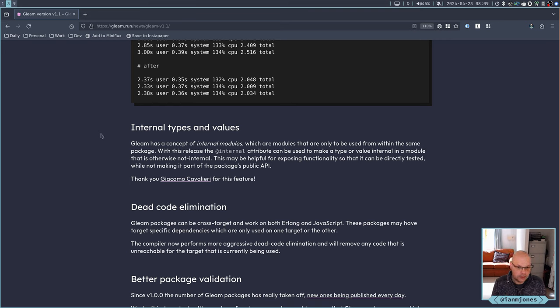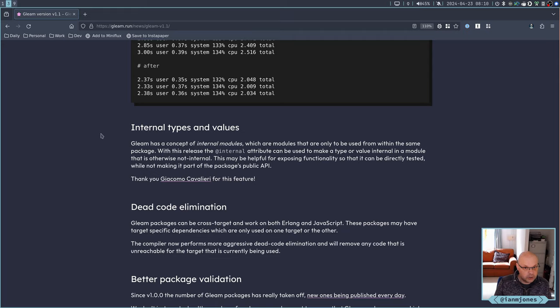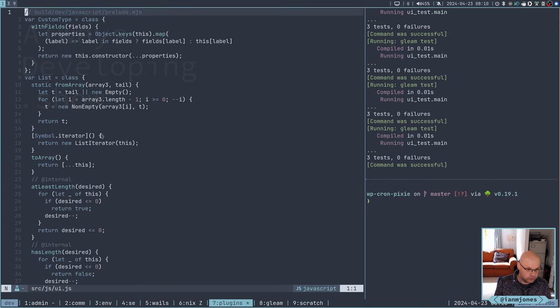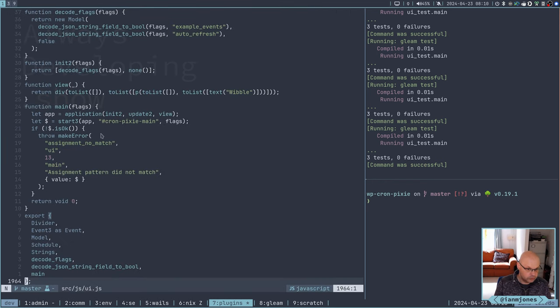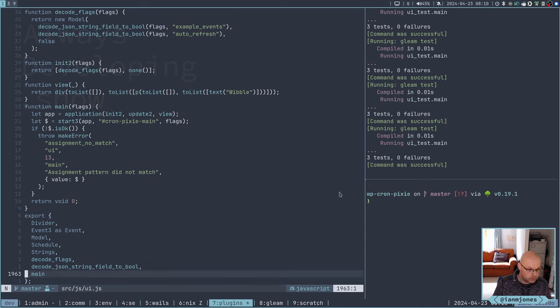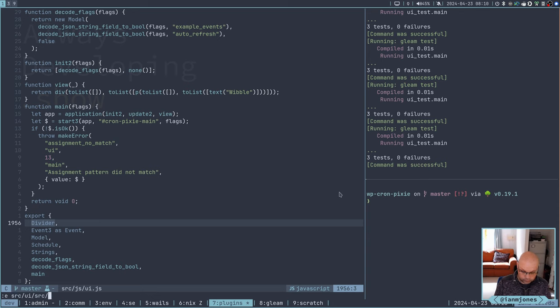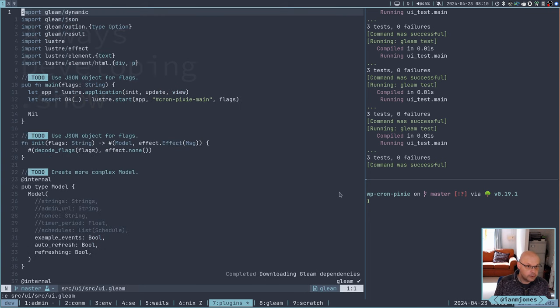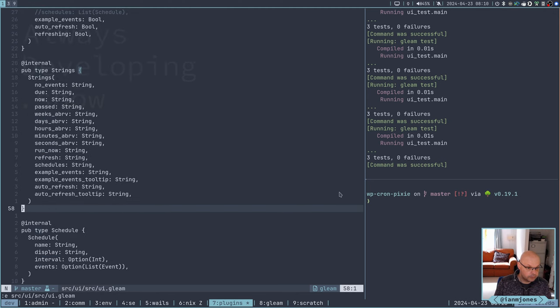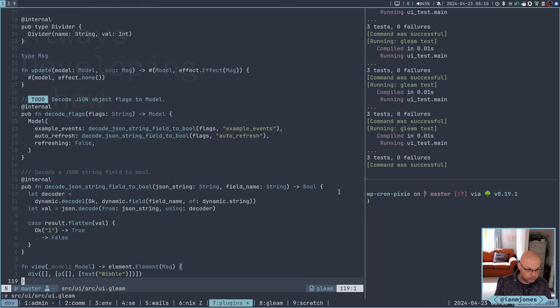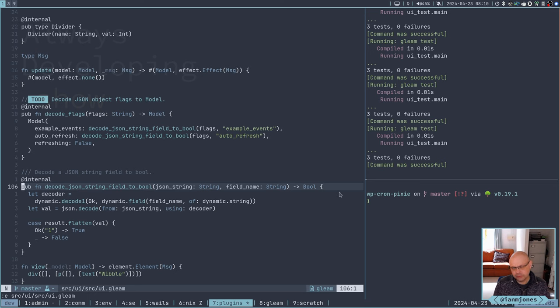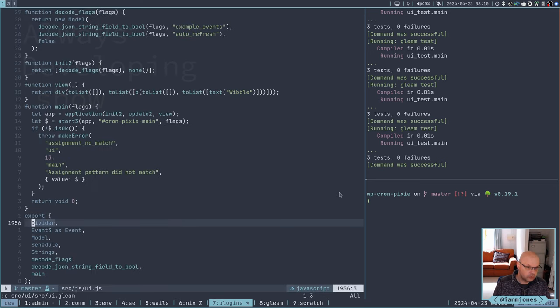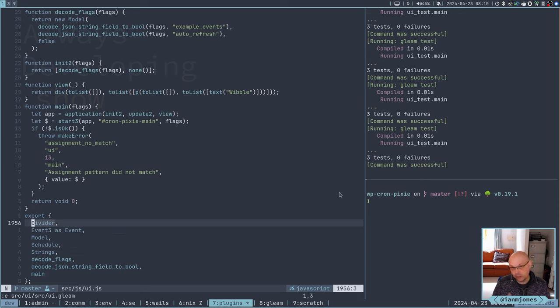So that you could have them with a public declaration so you could use them in testing, but they would not be exported in the JavaScript. But as we saw in the JavaScript that was being produced, everything bar the main has an external set on it. If I look at source UI, you'll see here on the model, the strings, various things like decode JSON string field to build, that should not be in the export as far as I thought, but it is.